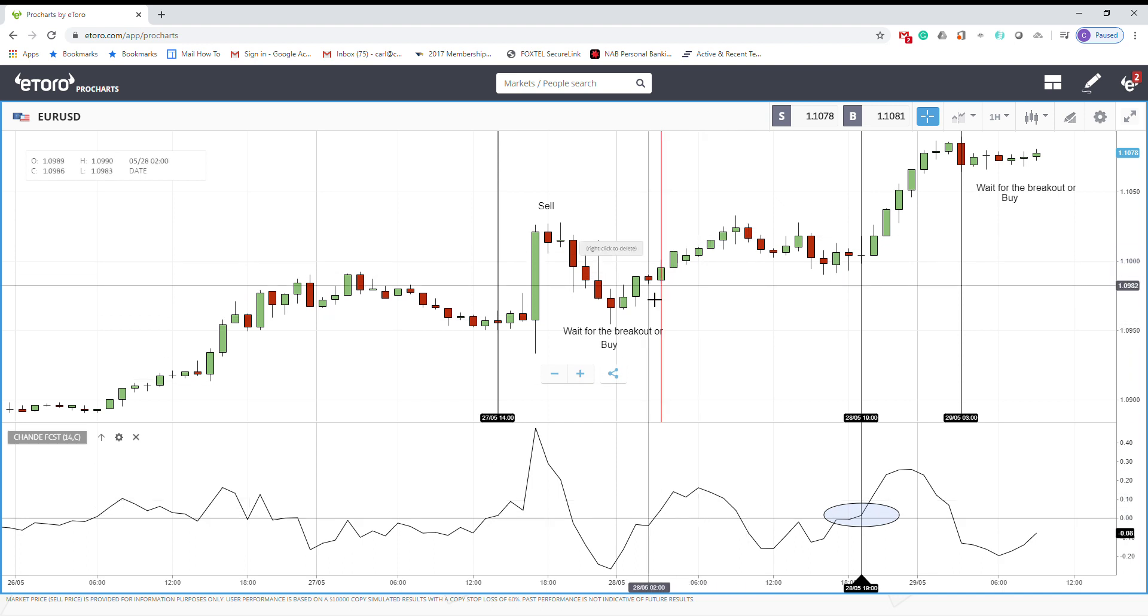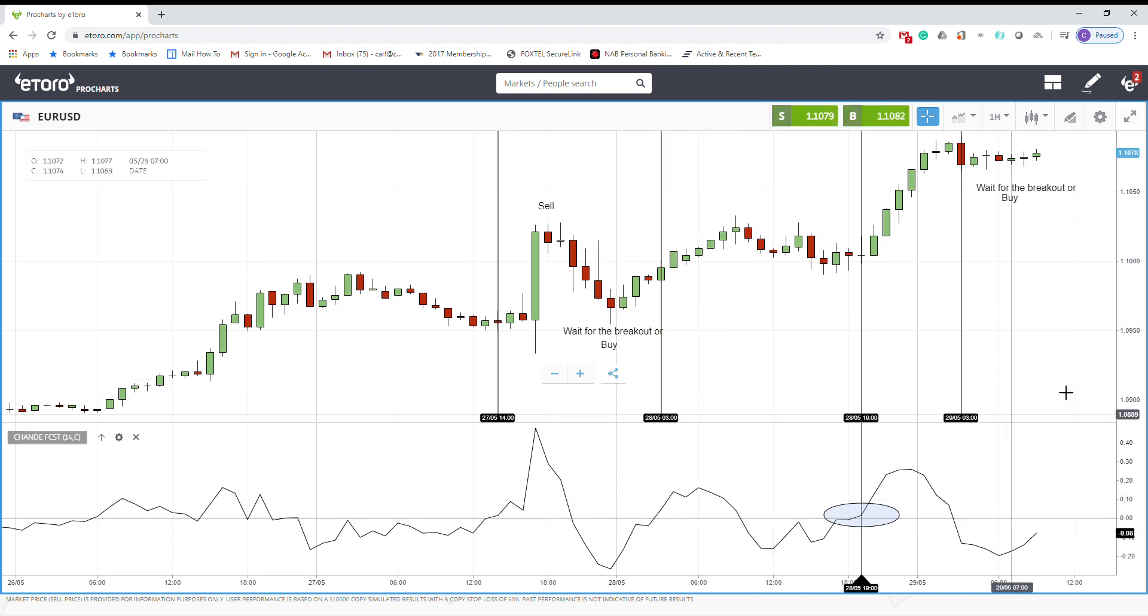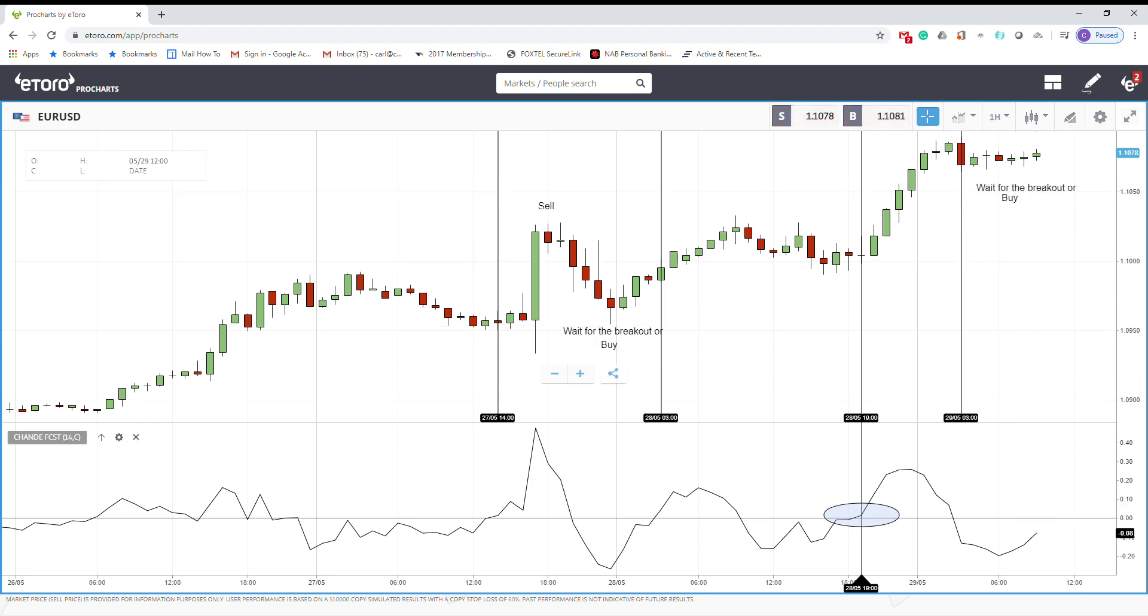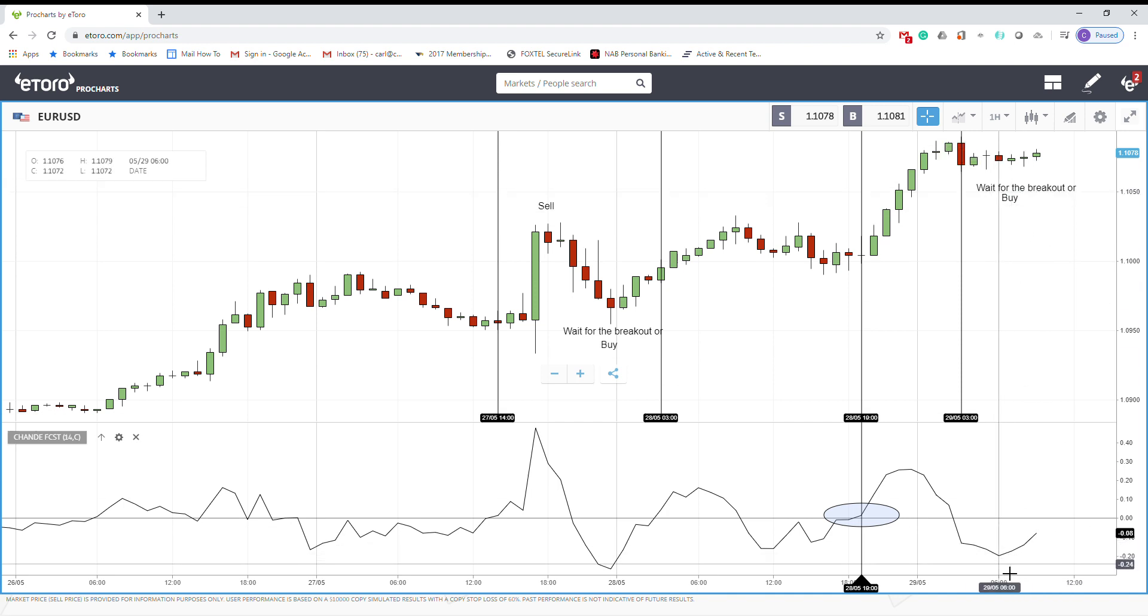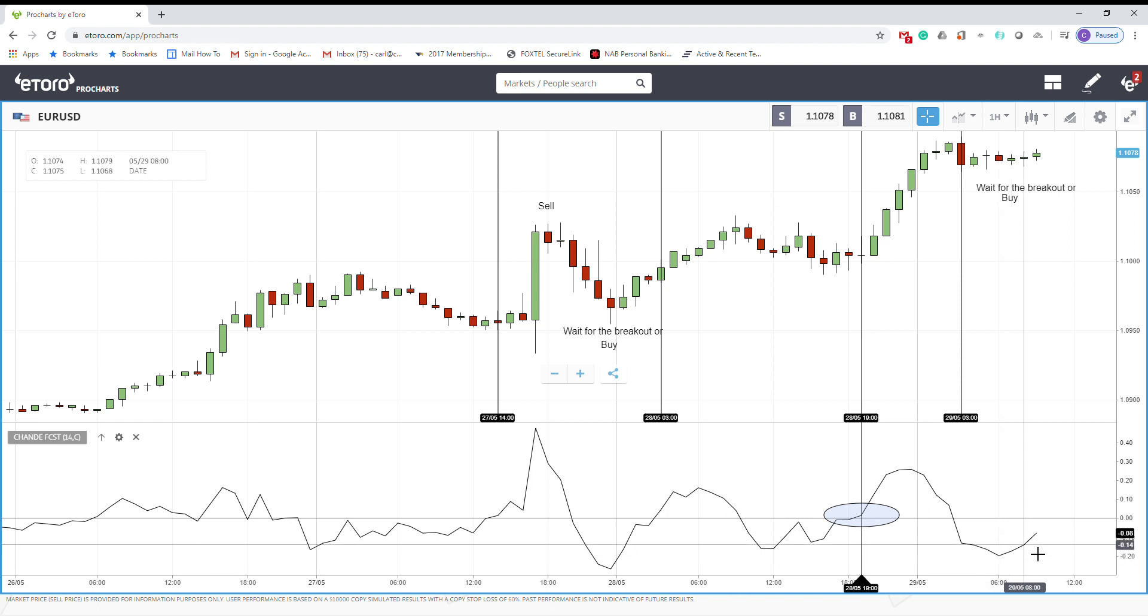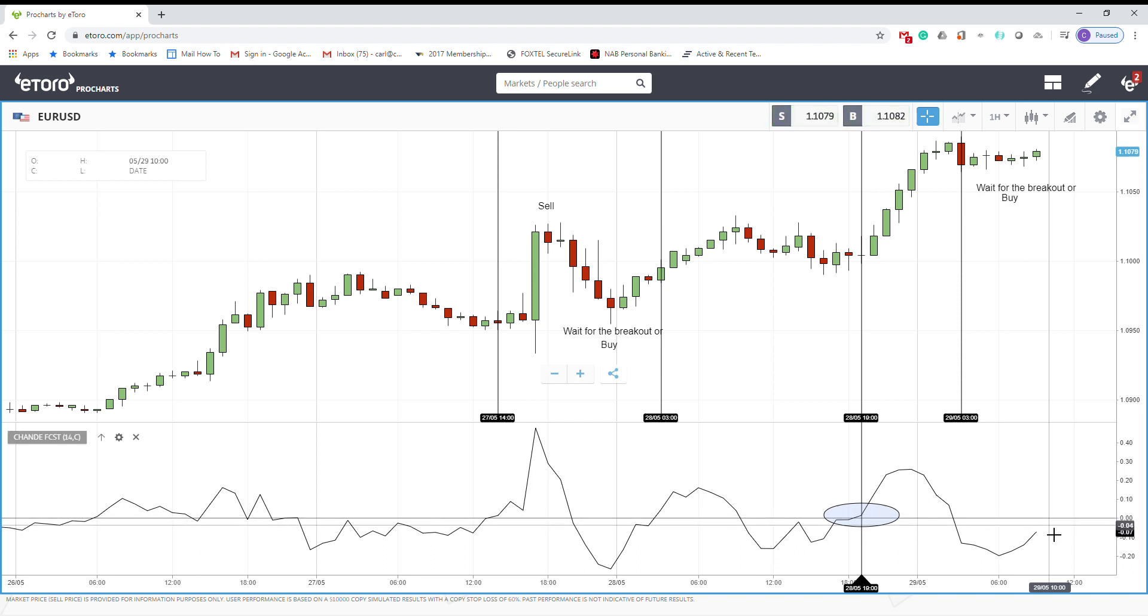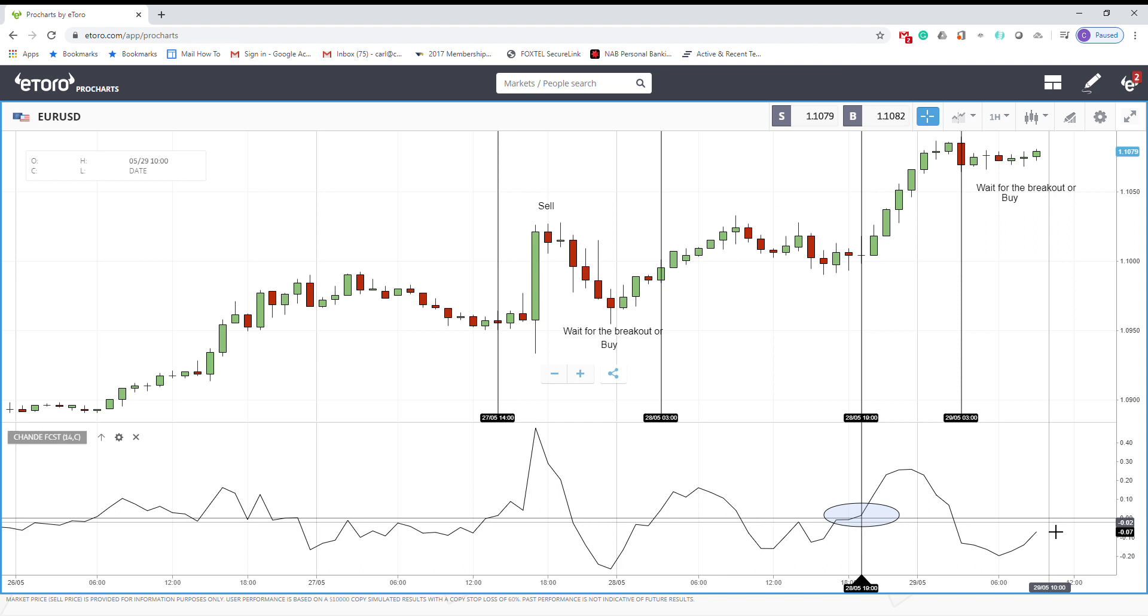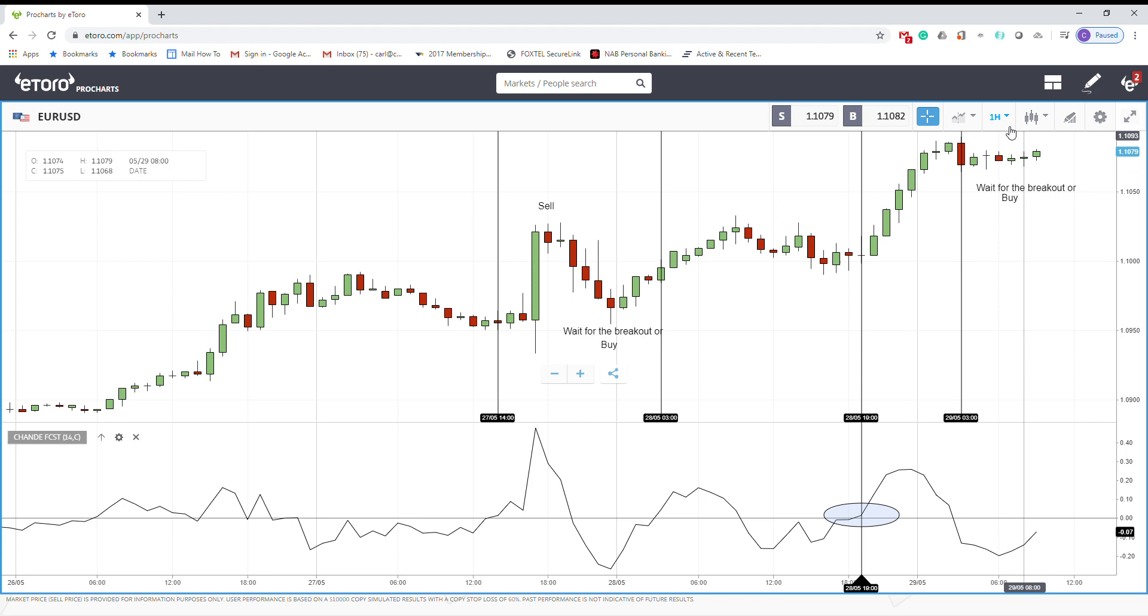So again, here we are today, 29th of May 2020. You can buy now again because it's on oversold here, or you may wait until the oscillator crosses the zero line, then you put another buy order. We are looking at EURUSD on one hour chart.